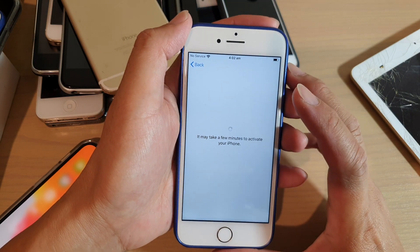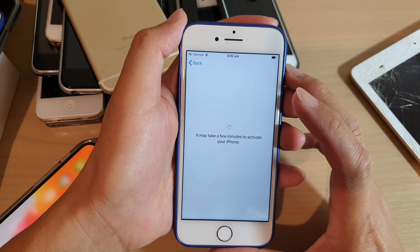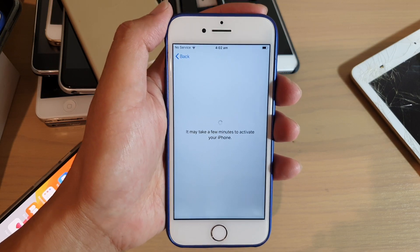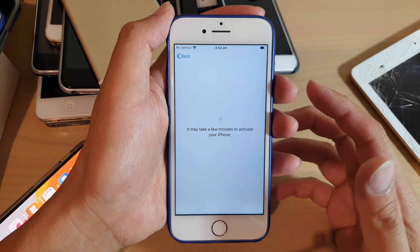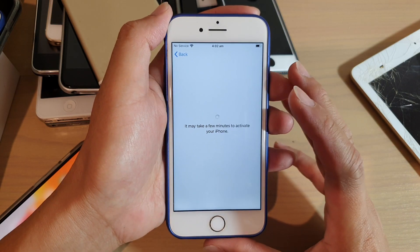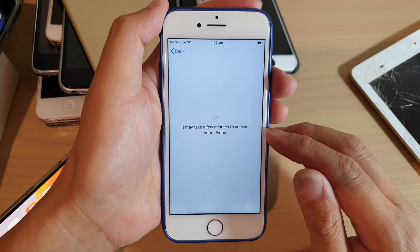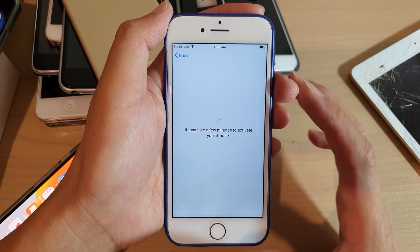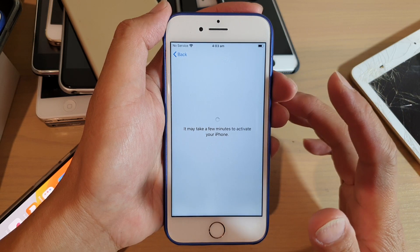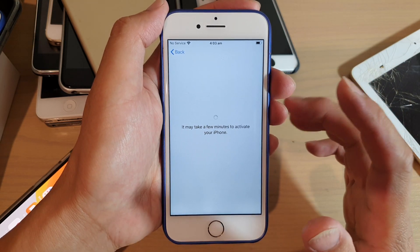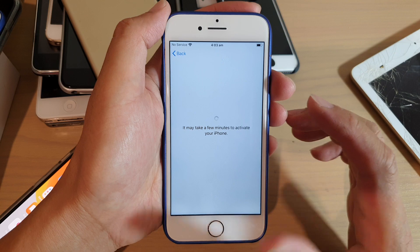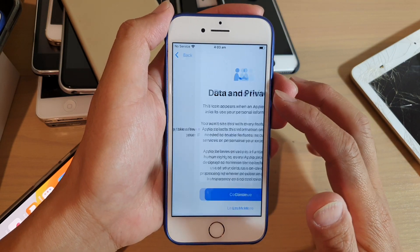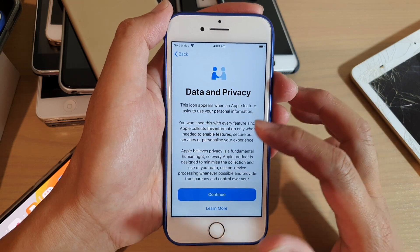If it is network locked, then you will have trouble making calls in that region and you may need to use your phone in a different region or country. Now the phone is actually trying to activate. It's communicating with the Apple server to check to see if this phone has any iCloud ID locked to it. If it is and it fails to authenticate, it will come back with an email or iCloud address that you need to sign in.